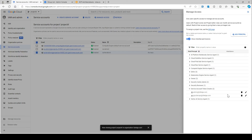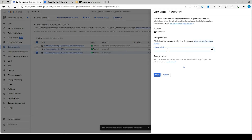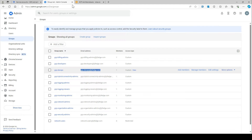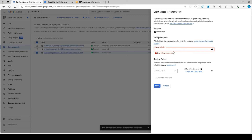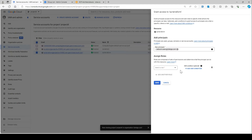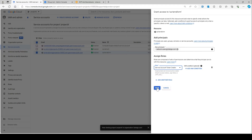If you want to add more members, you simply add the principals here. For example, if you want to add a network users group, you go here, add the users, select the 'Service Account Token Creator' role, and that's it.